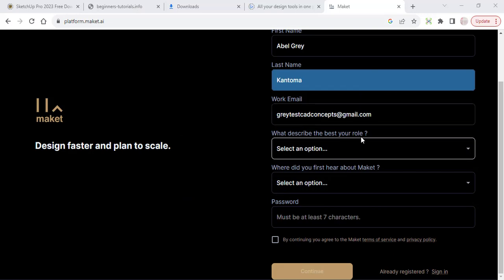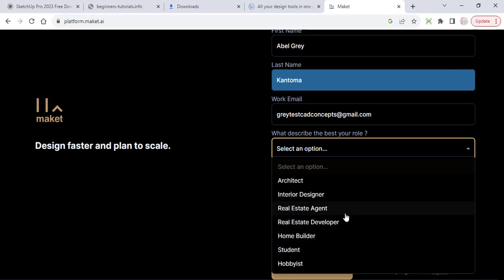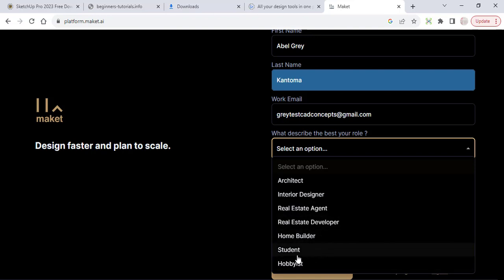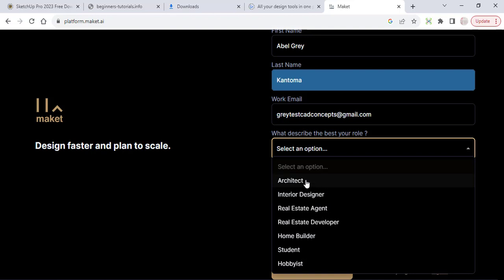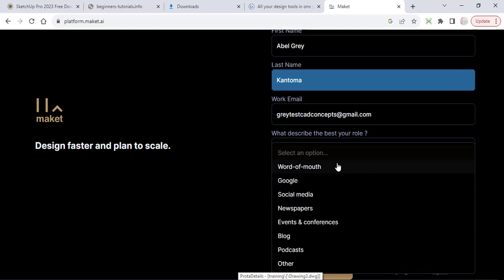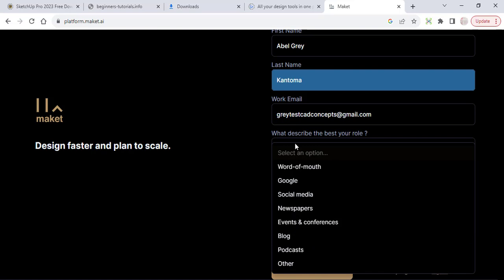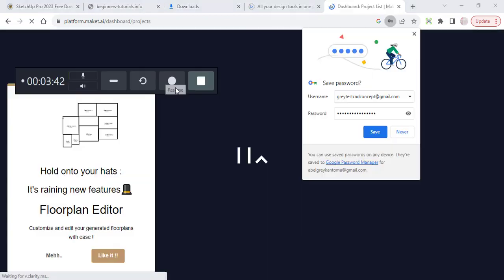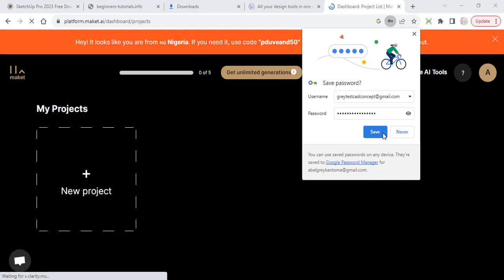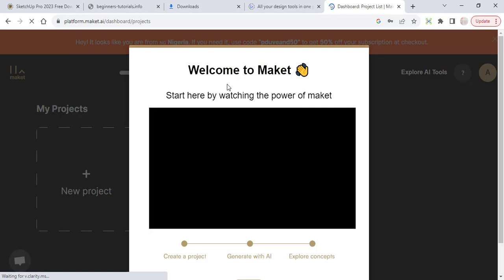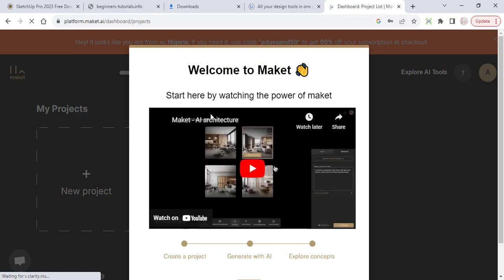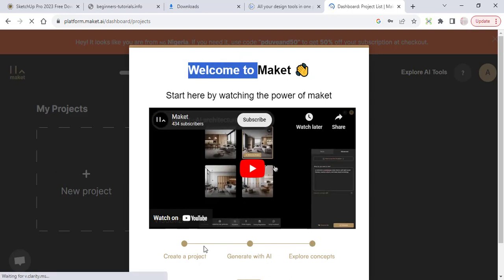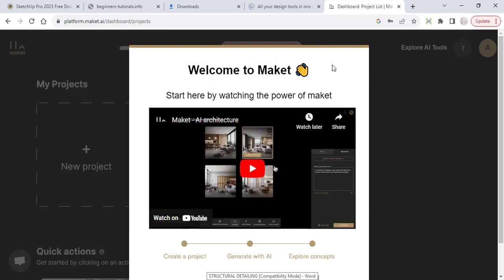While signing up it will ask you to describe your best role. You can select whether you are real estate agent, real estate developer, home builder, student, hobbyist or architect. If you are an architect watching this you can select the architect. The truth is it's not really completely there yet, but trust me like I said it's coming with a very strong force. So we're able to sign up successfully. Click on save. Welcome to Maket, start by creating or watching. Now I don't want to go through watching any of this but you can watch this YouTube video in order for it to guide you on what to do.